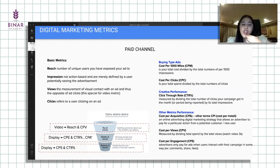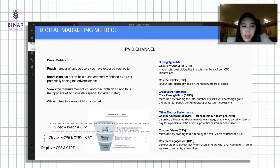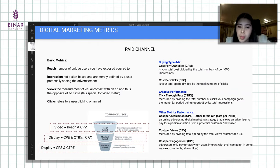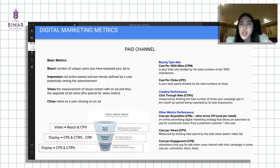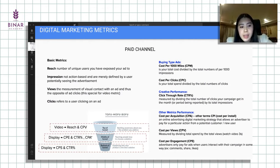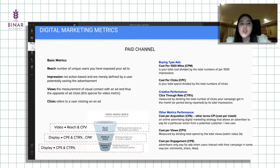CPE ini biasanya cost per engagement. Mungkin kalau di social media ada konten-konten organik yang diiklankan atau boost post. Total cost dibagi terhadap total engagement, yang bisa berupa comment, share, ataupun likes. Kalau CPA, cost per acquisitions, atau ada lagi definisi CPI, cost per install, atau CPL, cost per leads. Ada macam-macam, bahkan CPS, cost per sales, itu buat berapa total cost yang dikeluarkan untuk ng-acquire satu sales, satu transaksi.